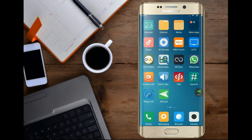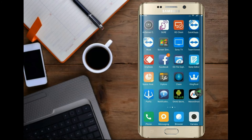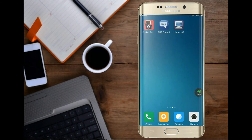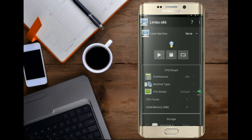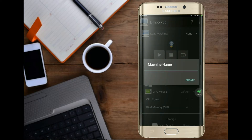Now open the Limbo app. Click the drop-down button next to Load Machine, and select New. Enter a new machine name and click Create.